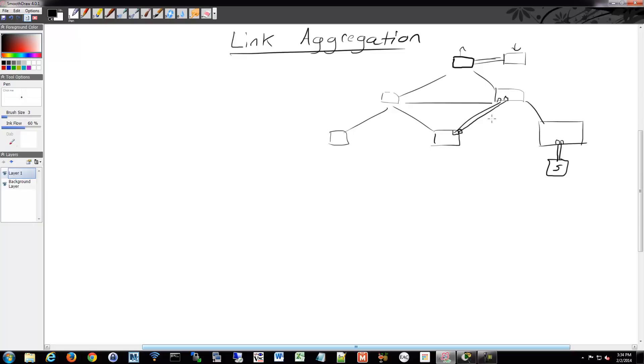And the way link aggregation works by default is there's different methods, but the basic method is round robin. So it would send some traffic one way, send some traffic the other, and vice versa.